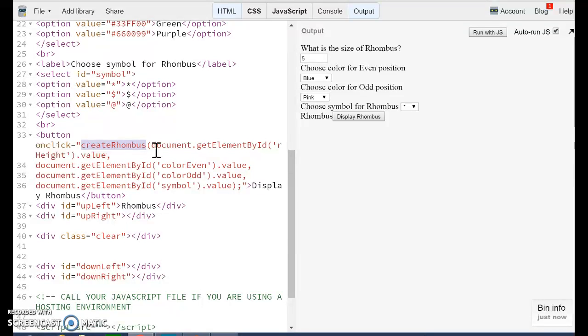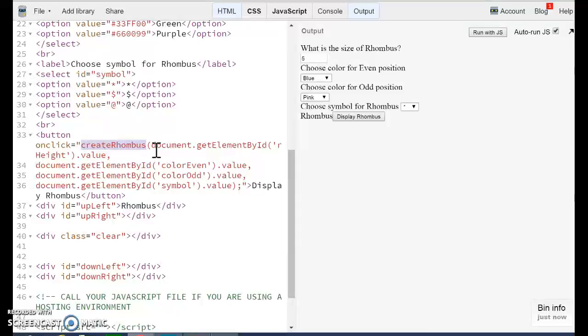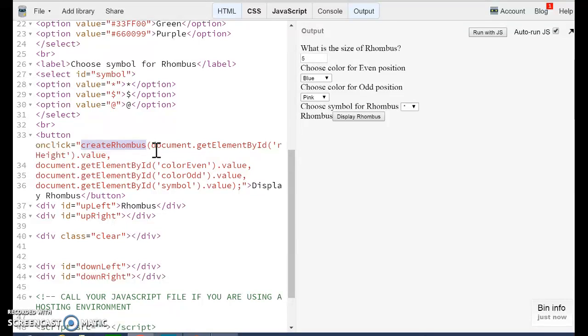Parameters are values that are being sent and those values can be different anytime we call the functions. Those values are received by the function createRhombus. And that function is going to do something that is going to allow us to display the rhombus.